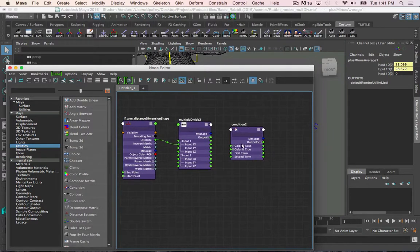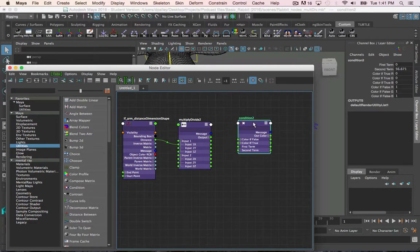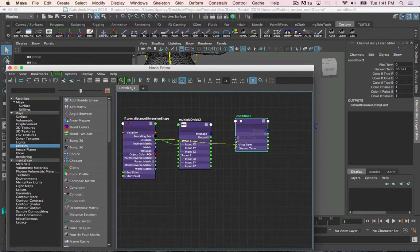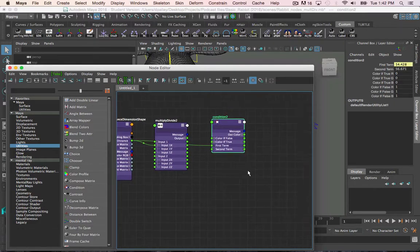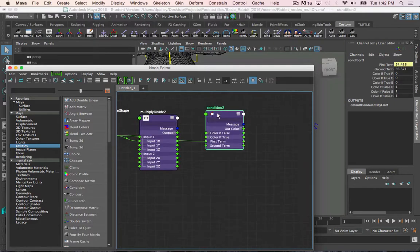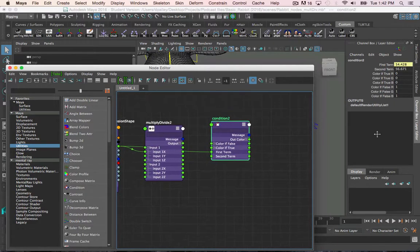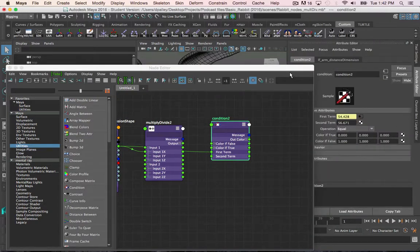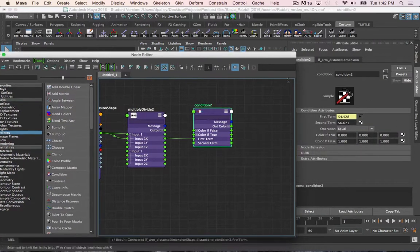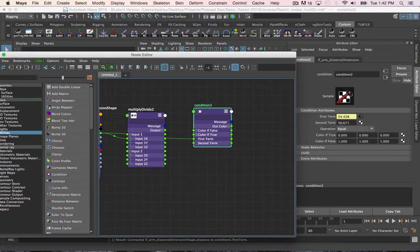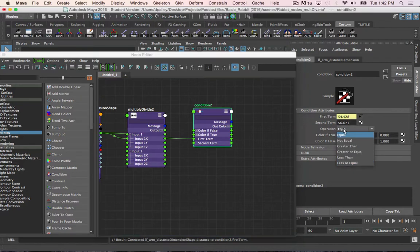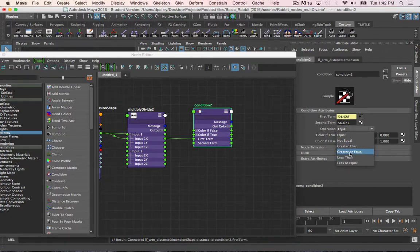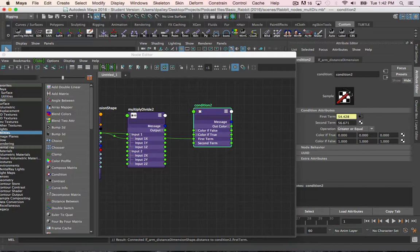So now that I've connected the max length into the second term, I now need to connect the distance, since that's the value we want to test, into the first term. Now I want to make sure that the operation is what I want, so I'm going to set it to greater or equal to.